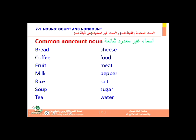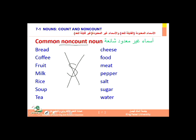There is another list of common non-count nouns: bread, coffee, fruit, milk, rice, soap, tea, cheese, food, meat, pepper, salt, sugar, and water. Those nouns are non-count — there is no way you can use 's' with them. They cannot come in the plural. You cannot say 'one coffee' or 'a coffee' because this is a noun that you cannot make plural.